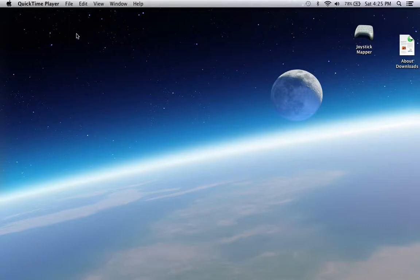Today I'm going to show you how to record your Mac screen, free, perfect, as long as you want, do whatever.